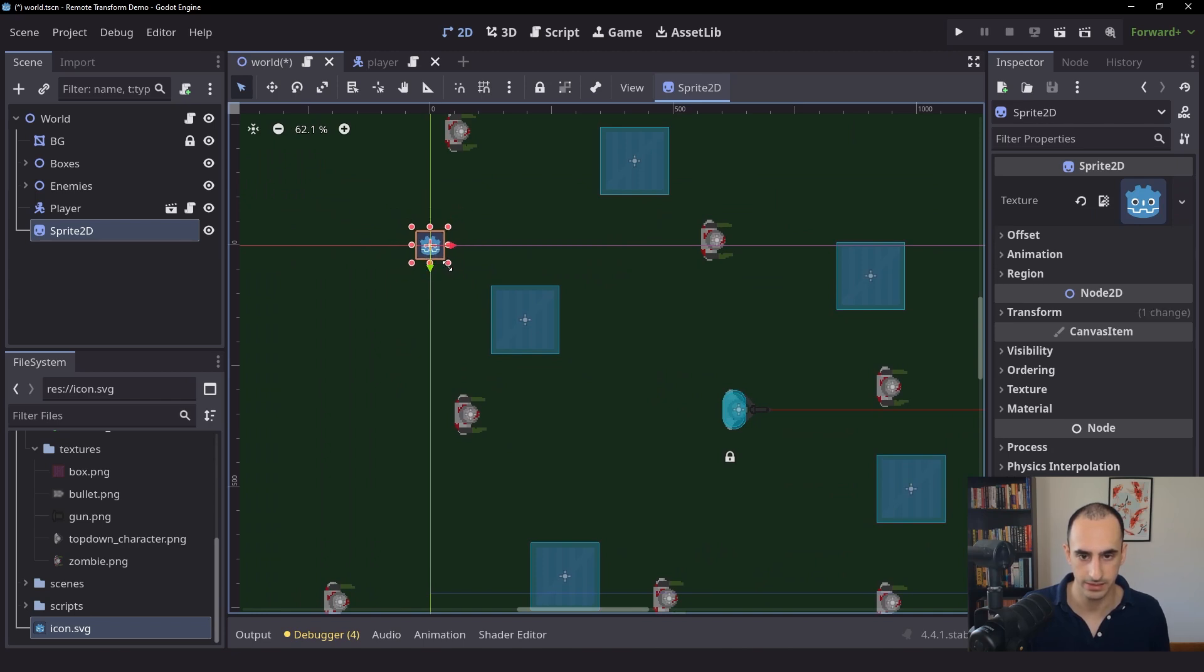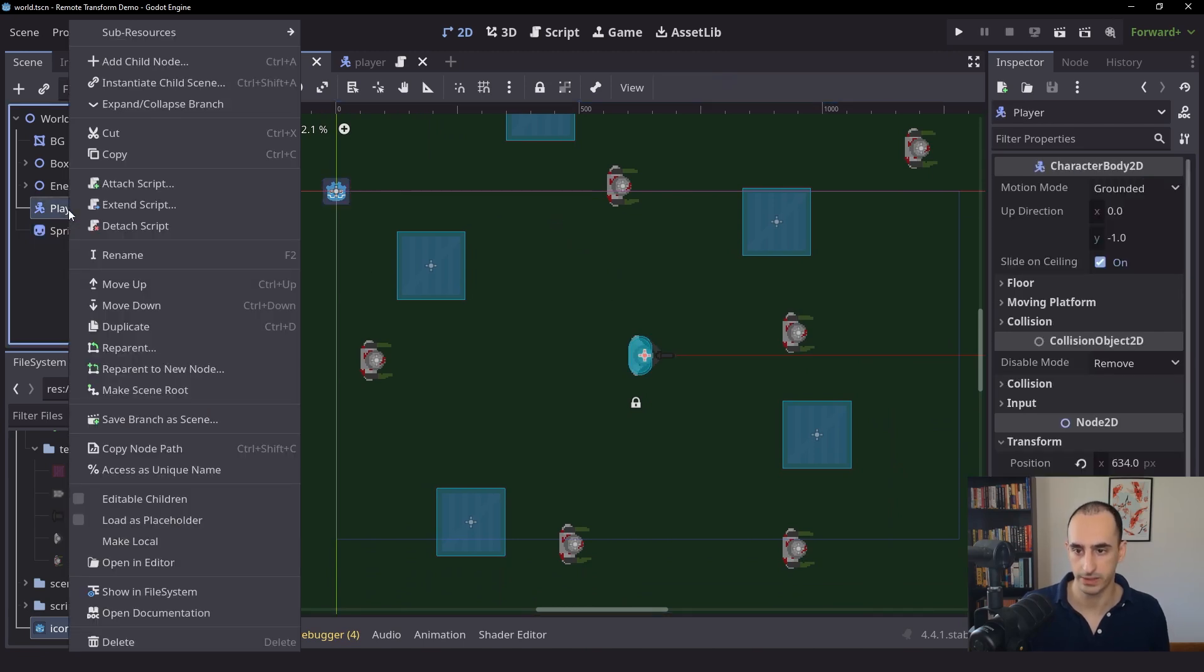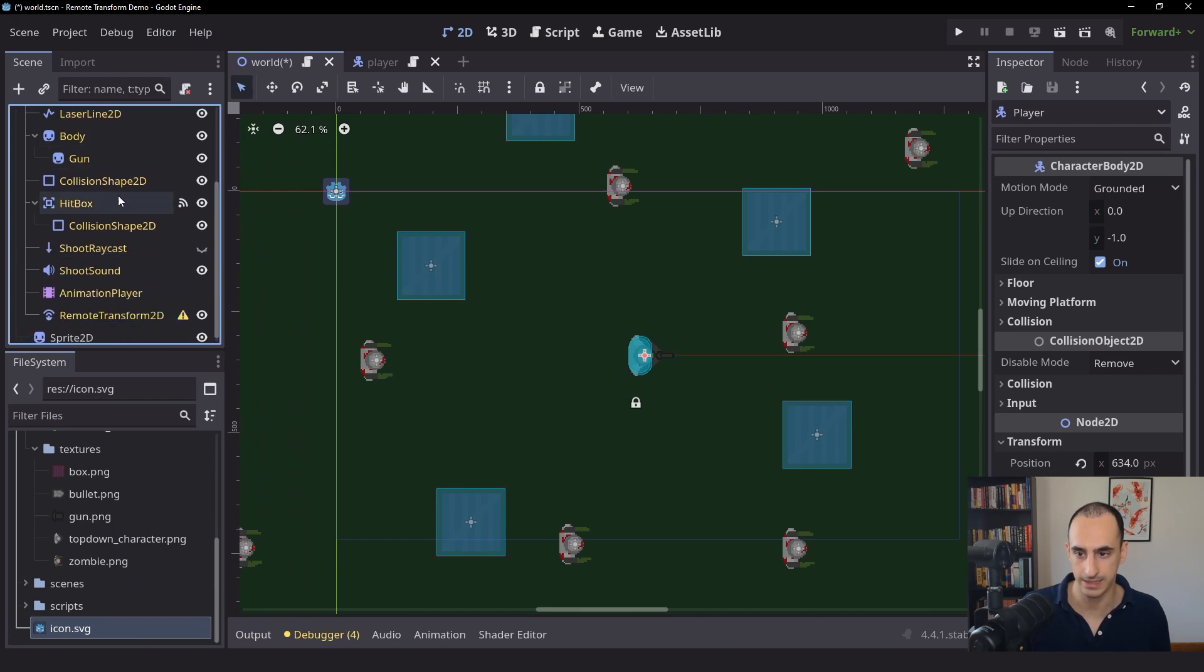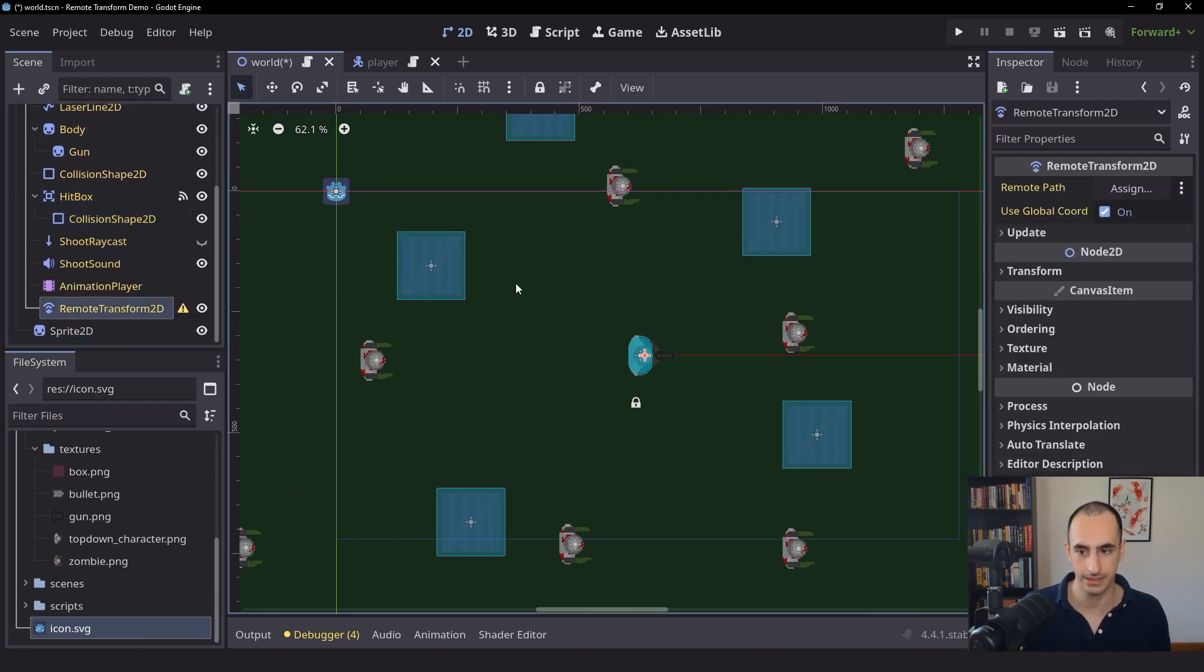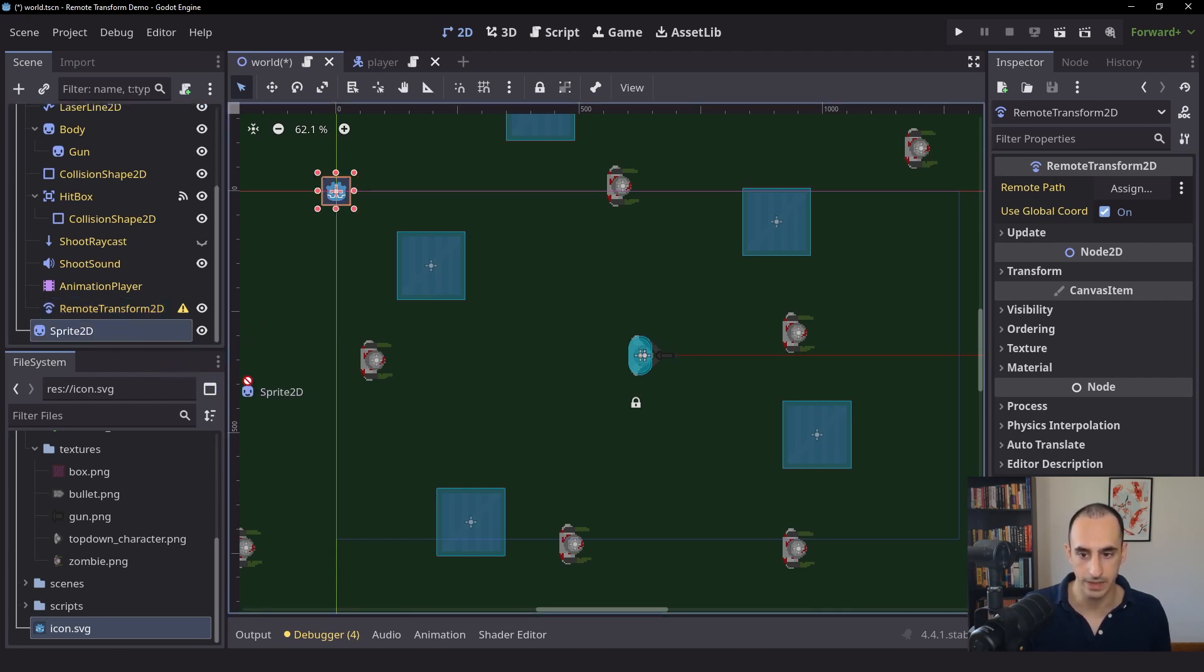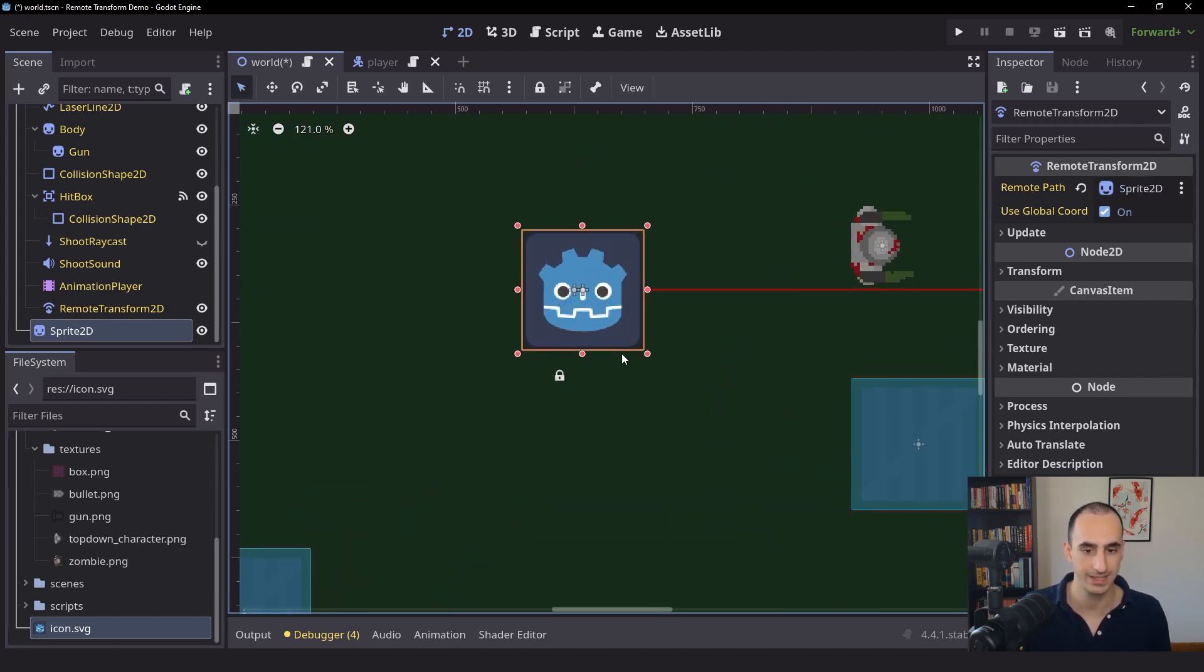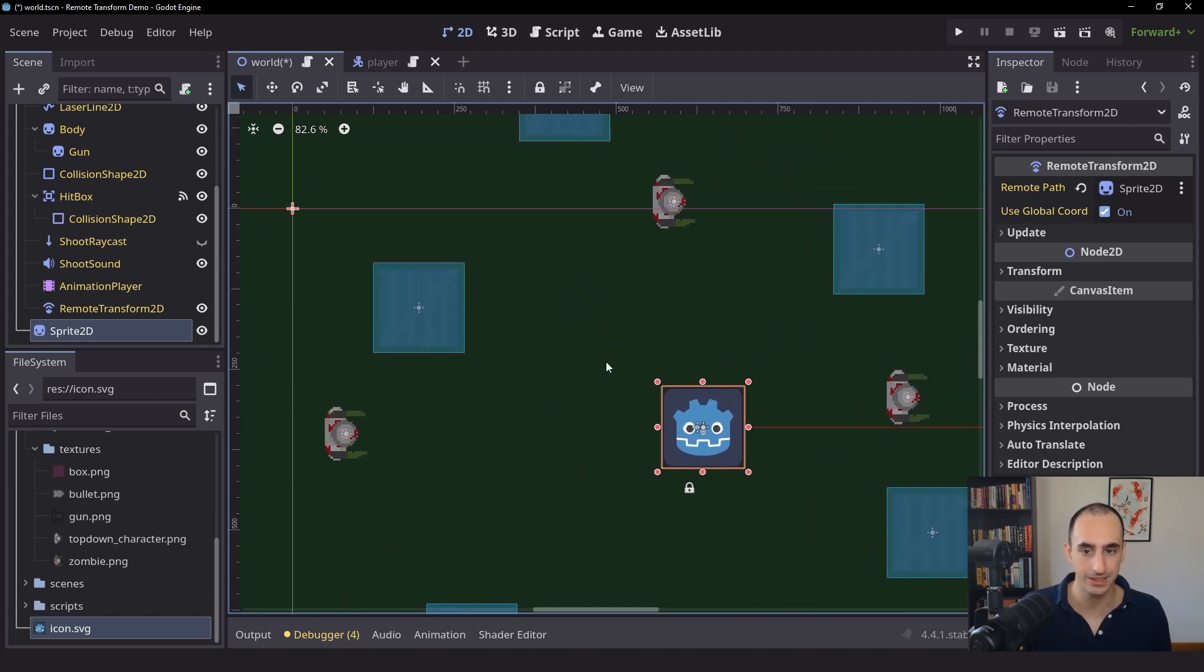And just leave it in the starting position like that. And then we're going to right click on the player, click on editable children so that we can access the Remote Transform 2D that's in the player. And while I have it selected, I'm going to left click hold, drag the sprite 2D into the remote path here. And once I do that, you can see that the sprite immediately snapped on top of the player, here, and the scale changes I made are actually gone as well.